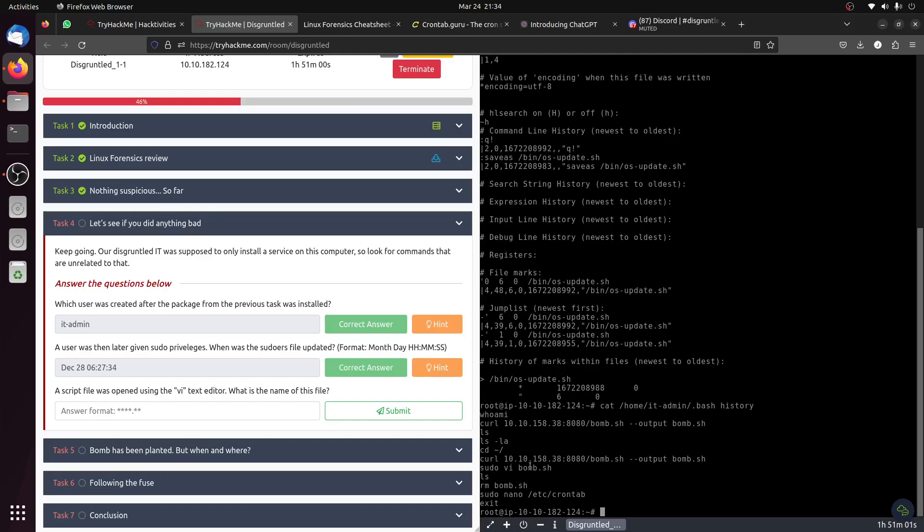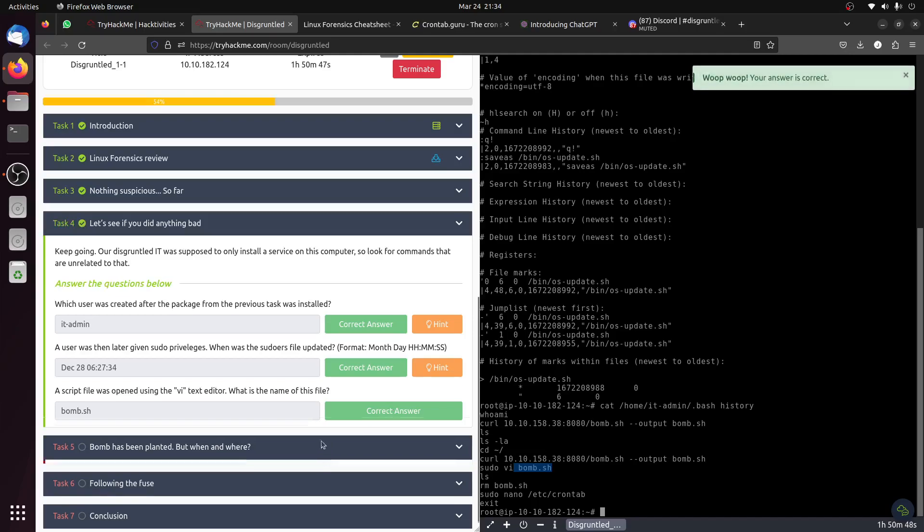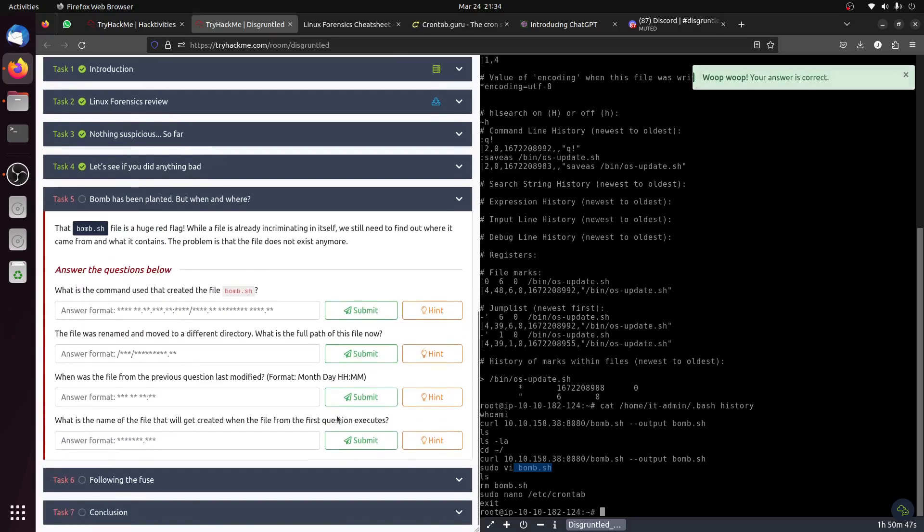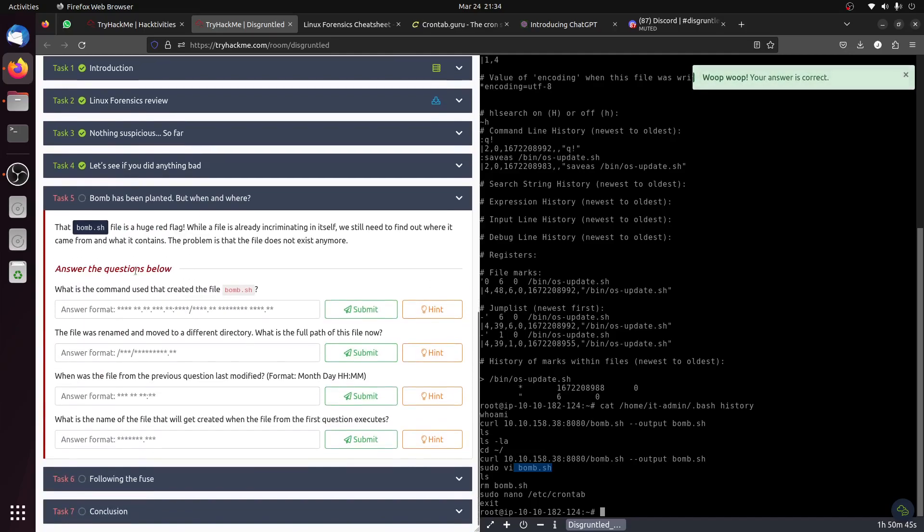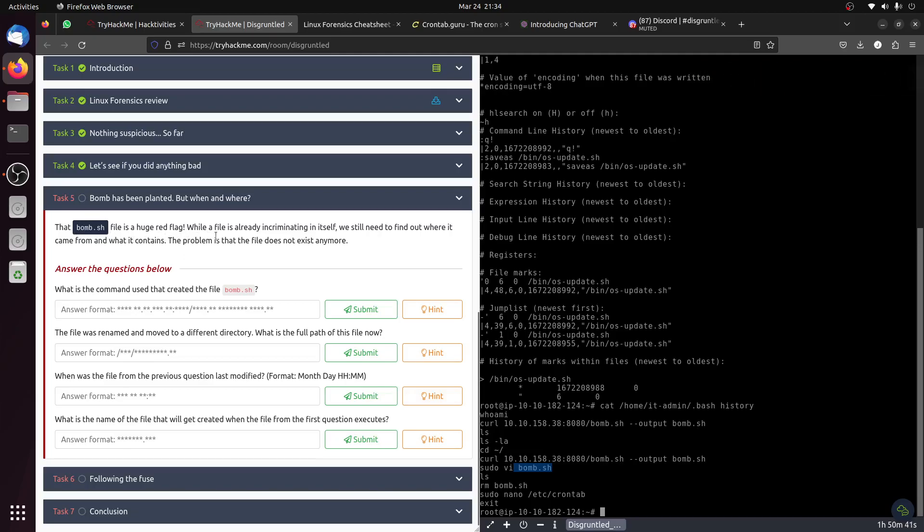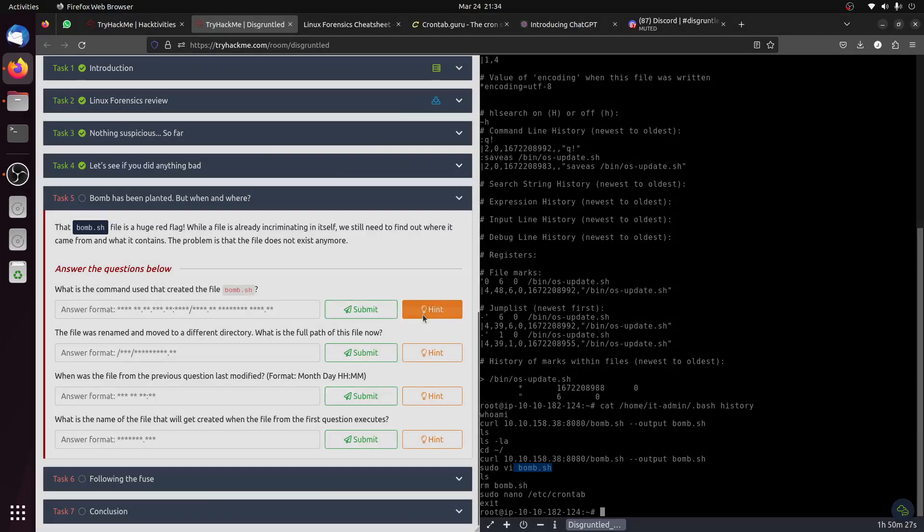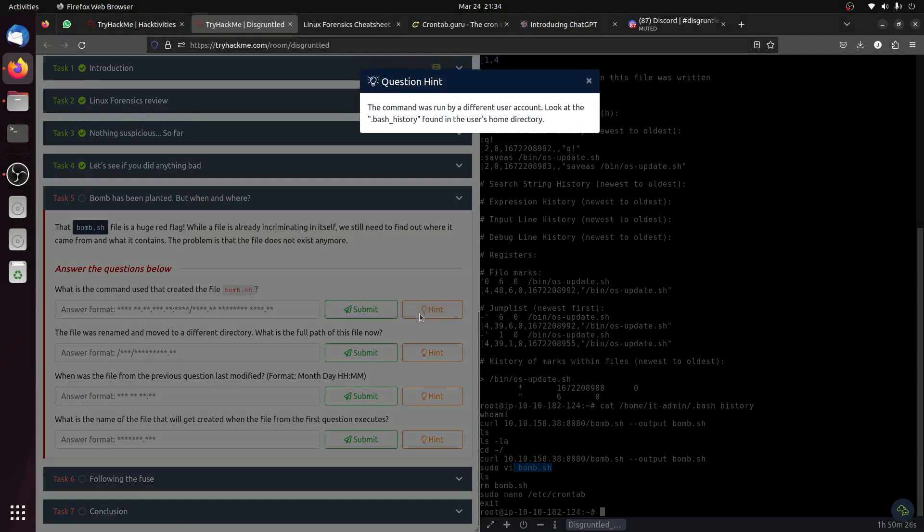They started from IT, then the IT admin second, and then he opened this one - vim bomb.sh. The bomb.sh file is a huge red flag. While the file already exists, we still need to find out where it came from and what it contained. The problem is that the file does not exist anymore.